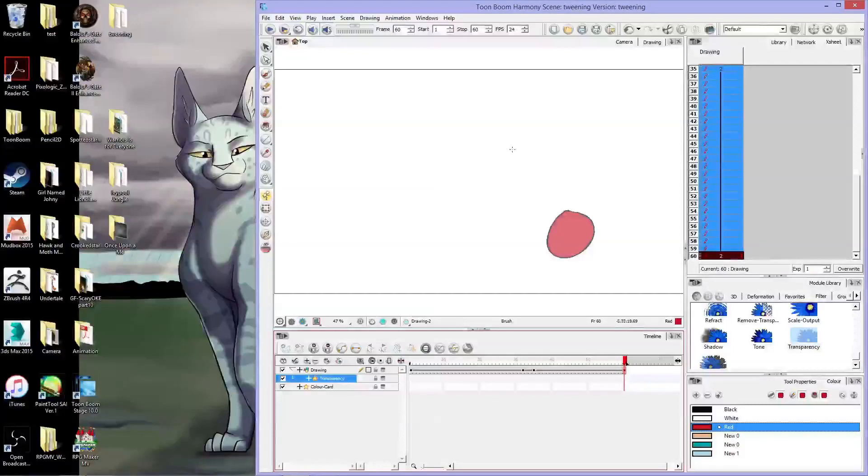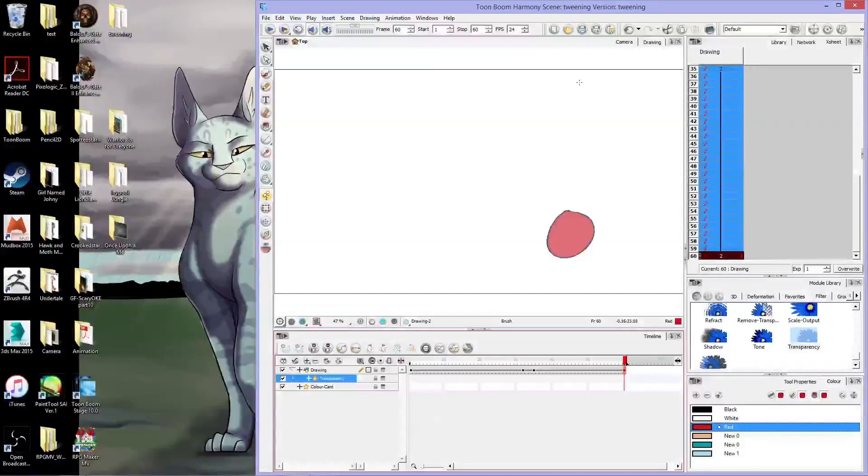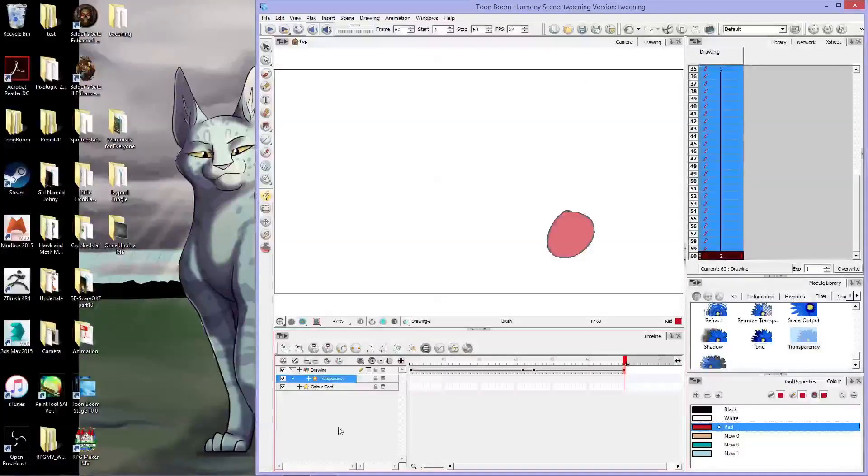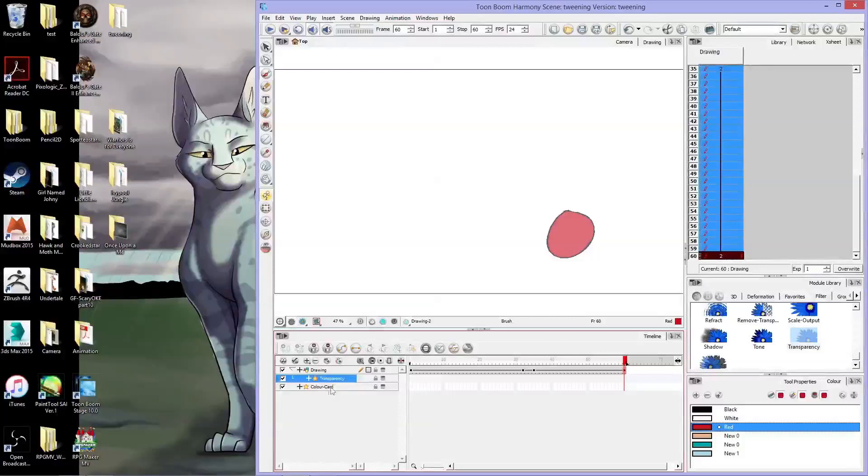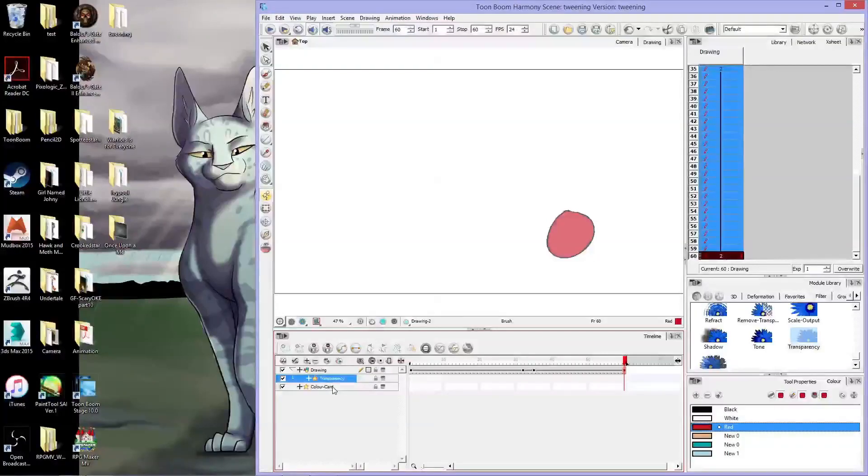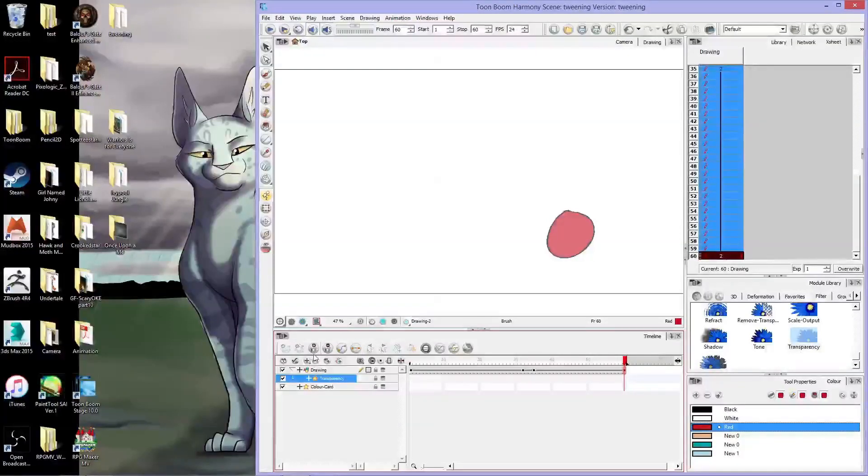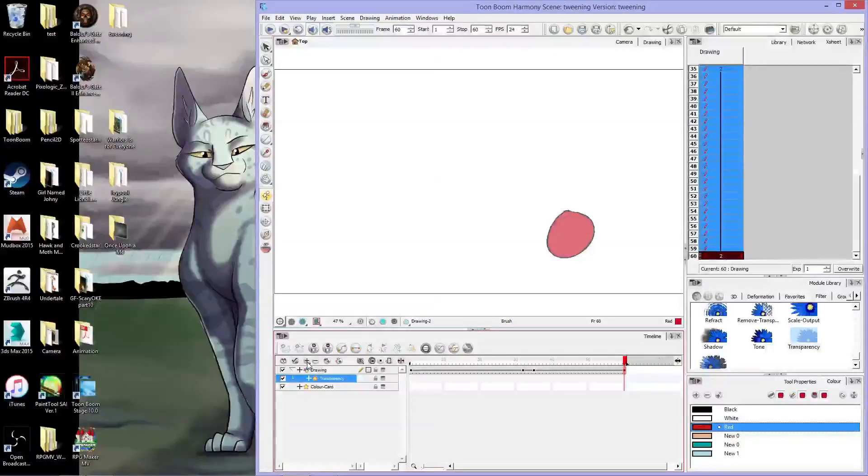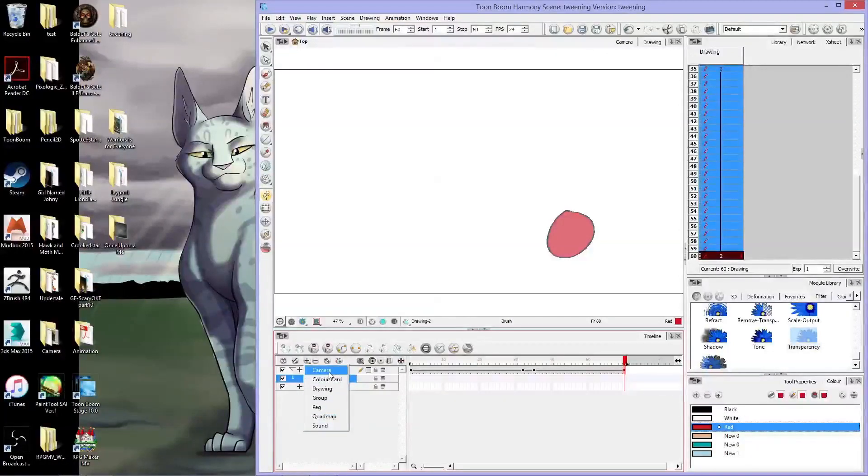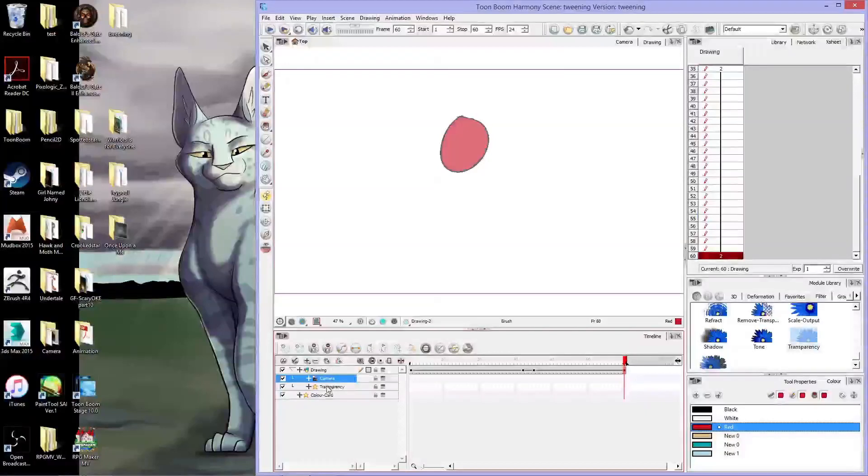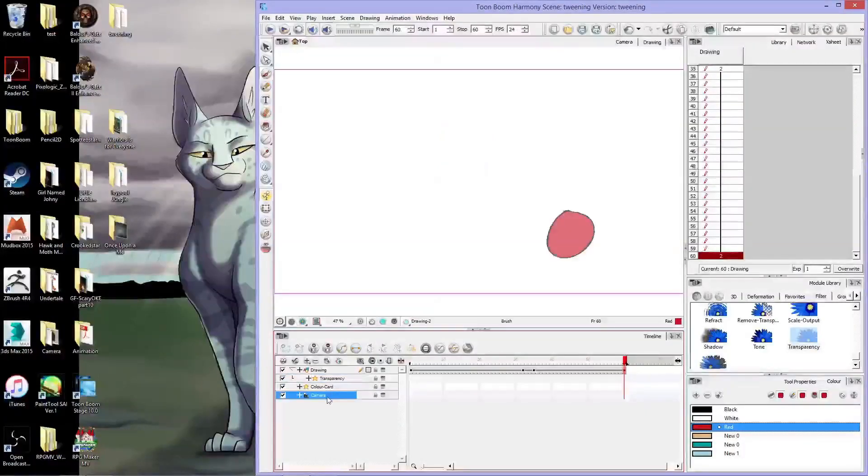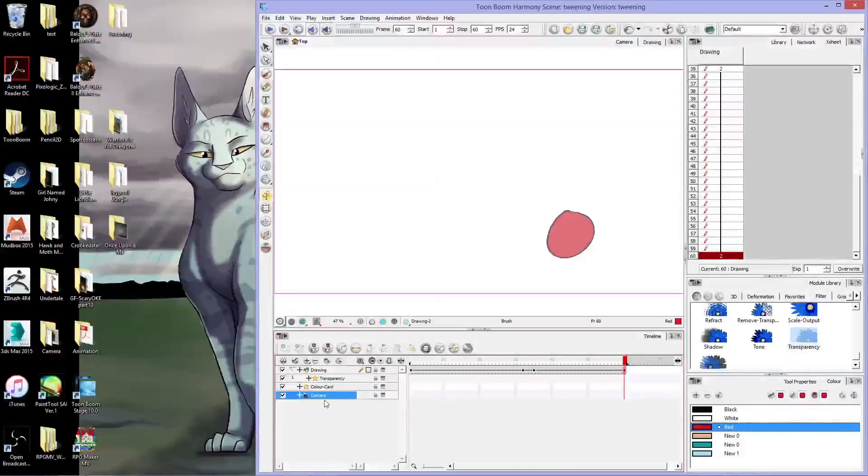And now for the last thing I'm going to show you is how to set up a camera. So we've got our color card, we've got our drawing layer, we've got our transparency on our object. Now we're going to click this plus button and go to camera, and now we've added a camera into the scene.